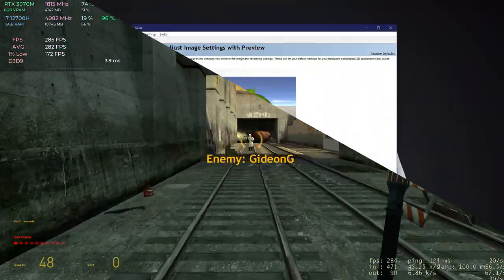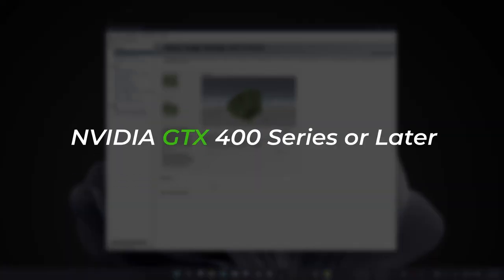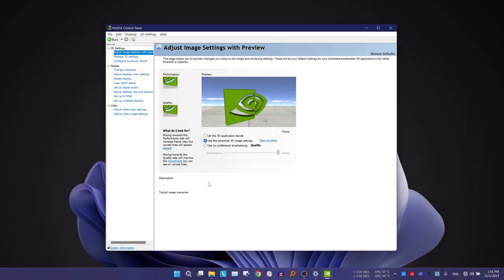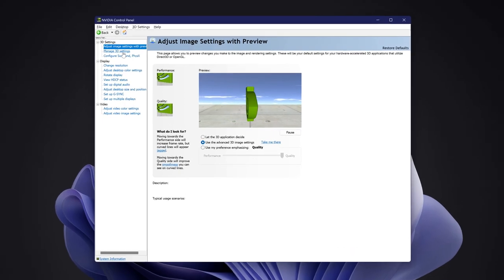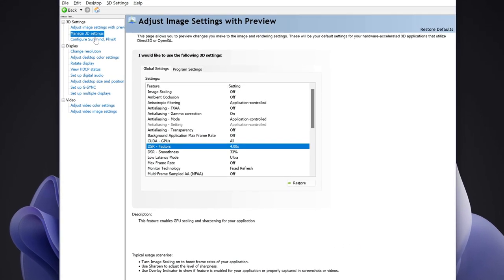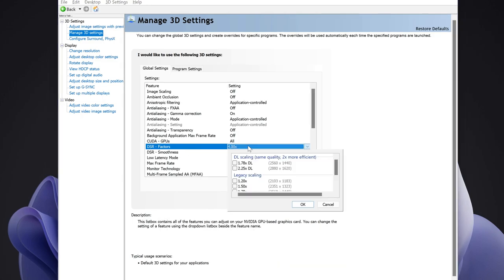To enable it, you must have an NVIDIA GTX 400 GPU or later, so your GTX 980 or RTX 2060 will work just fine. If you have a supported GPU, go to NVIDIA Control Panel, head to Manage 3D Settings, and choose DSR Factors.